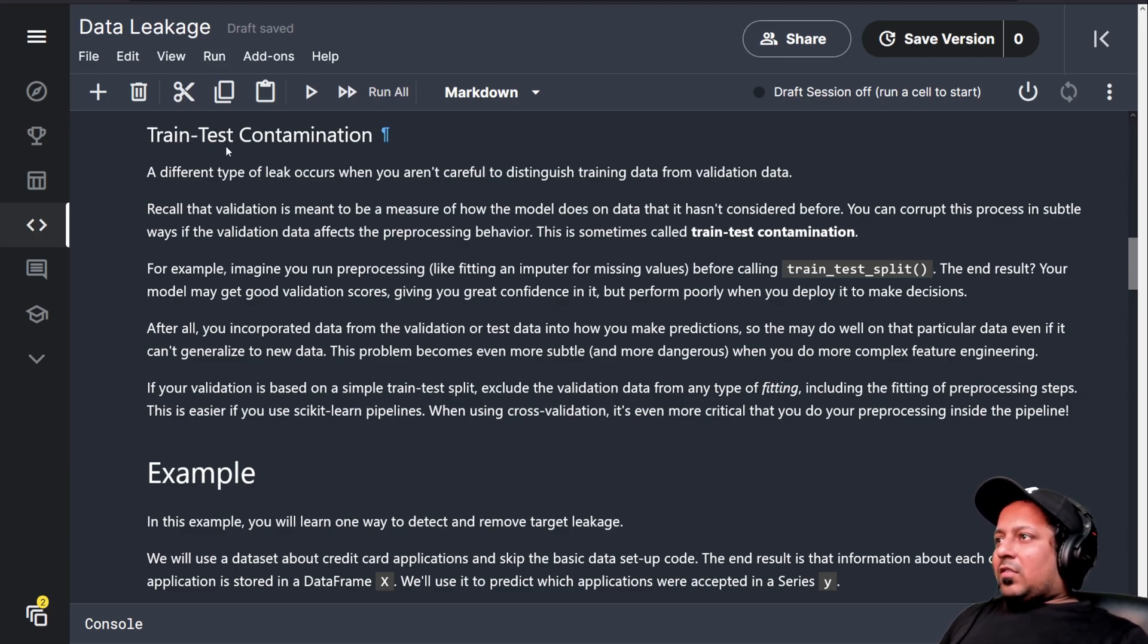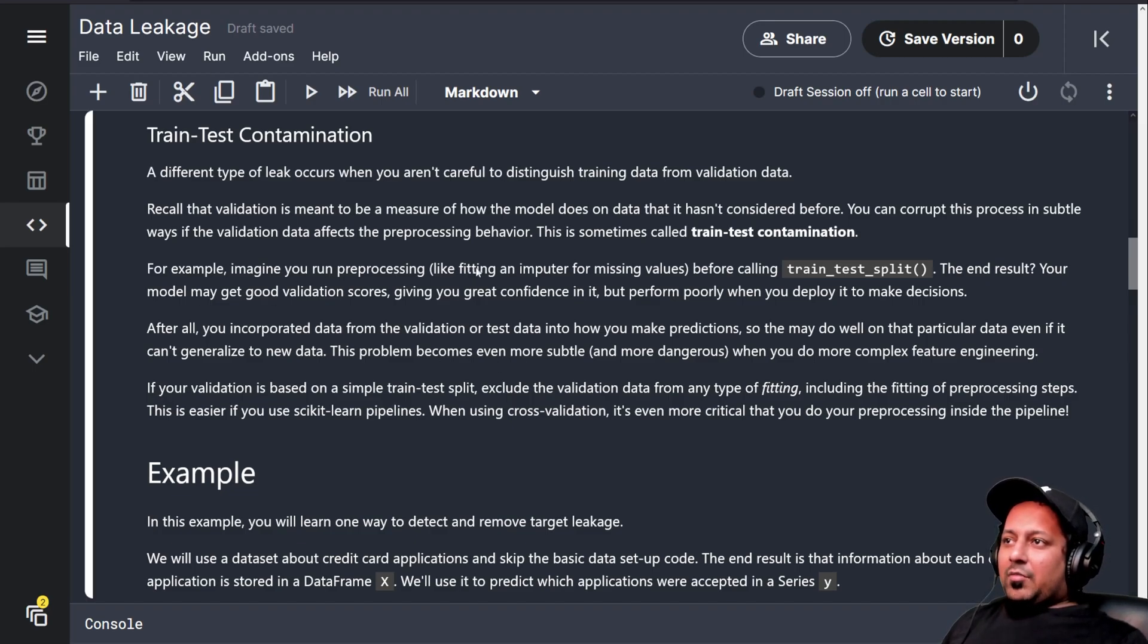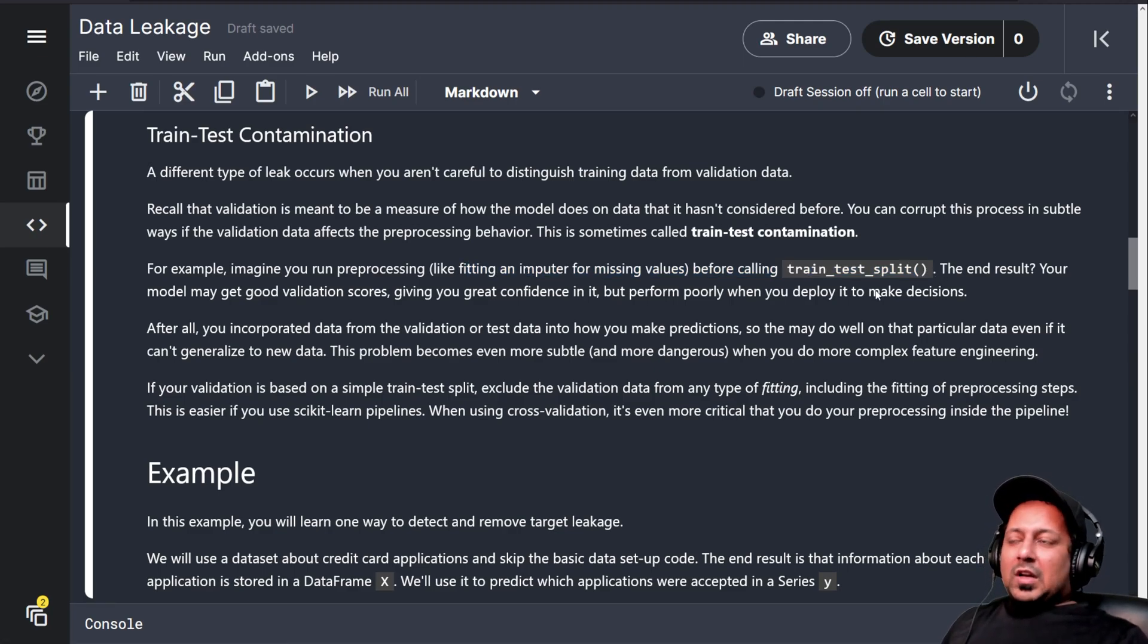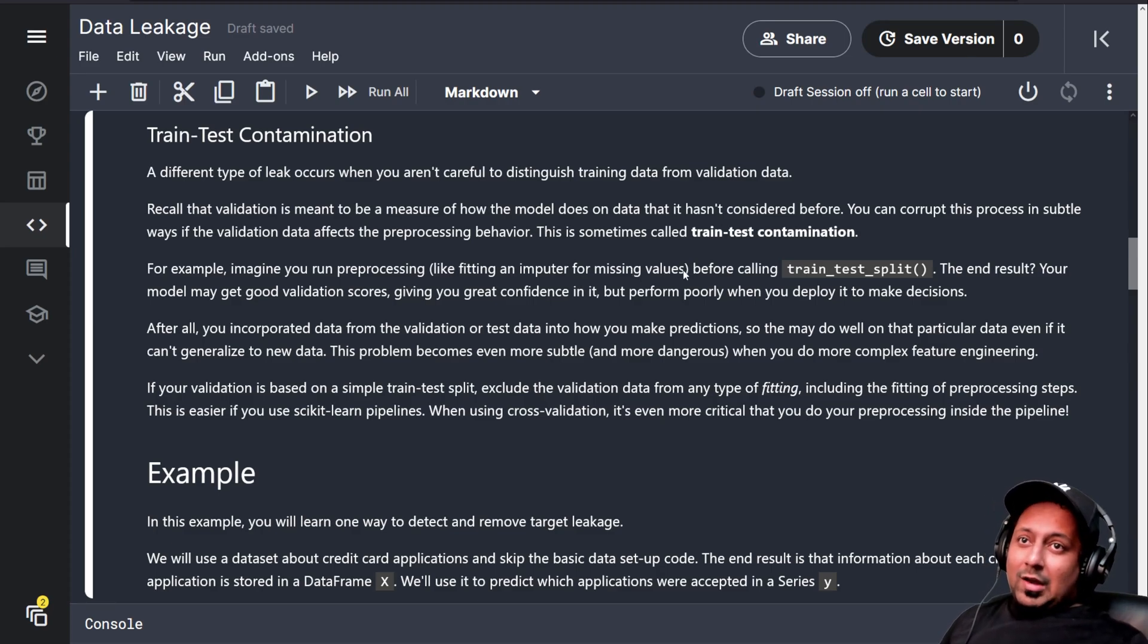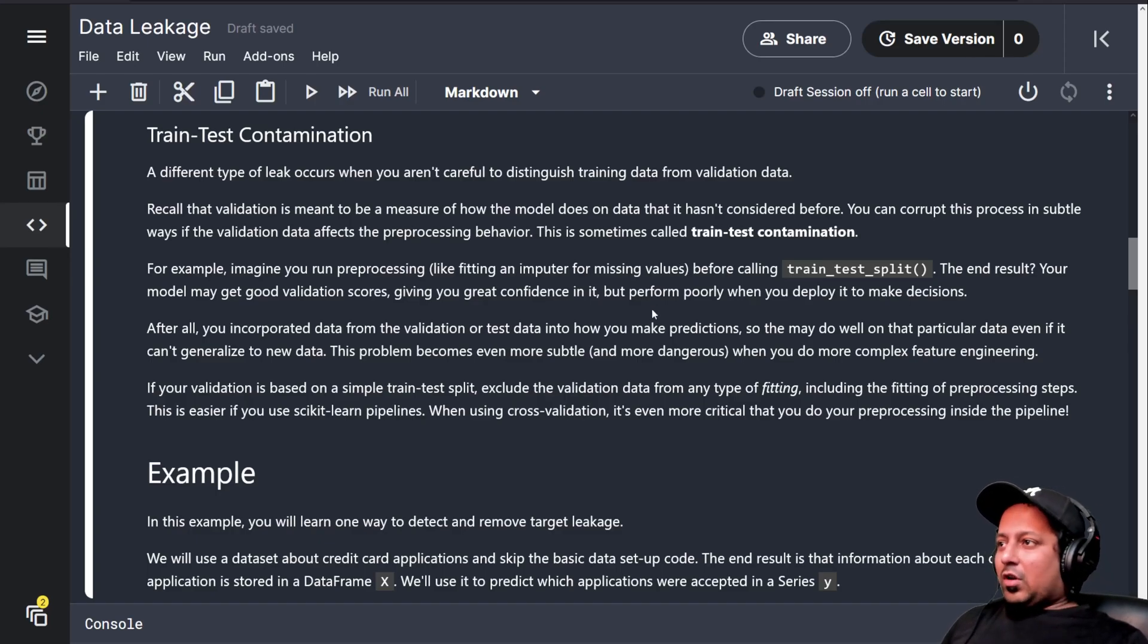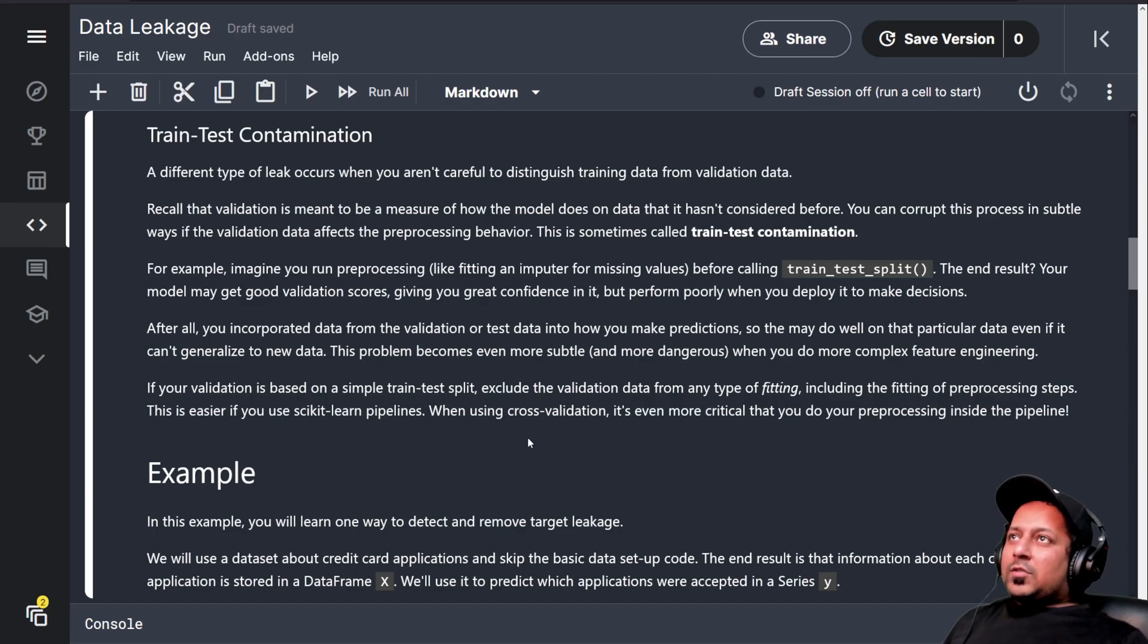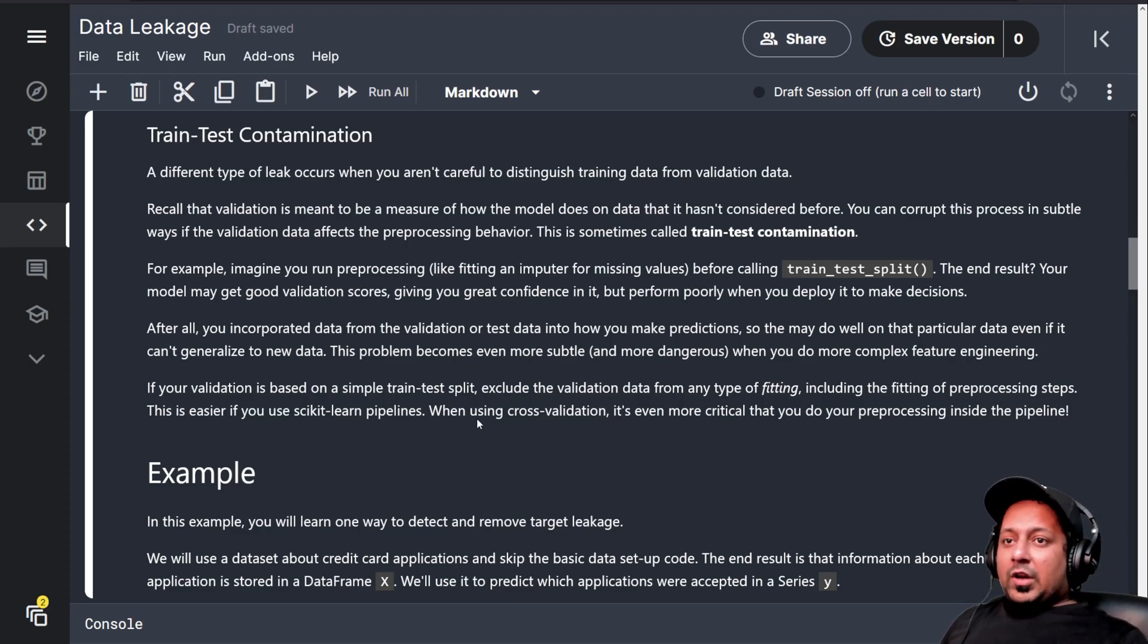Another thing is train-test contamination. If you're running preprocessing like fitting an imputer for missing values before calling train-test split, you might get very good results, but your imputation is using values from test set and that's incorrect. Your model will perform very good on validation data but it won't generalize. Everything that you do, all kinds of processing, should only be done after you divide data into training and validation sets.